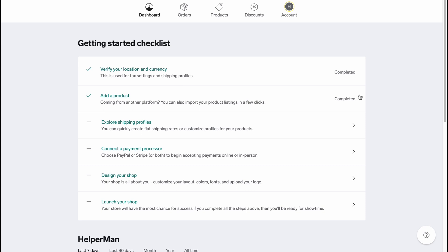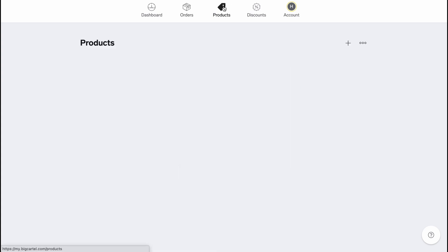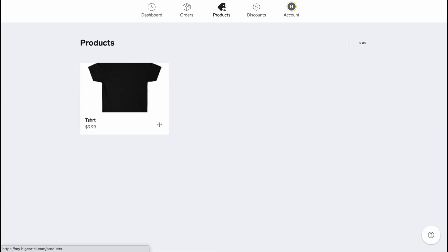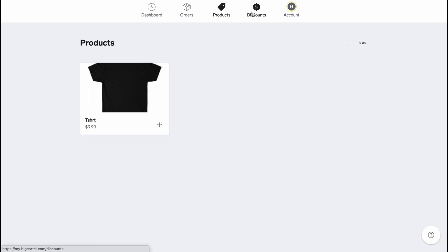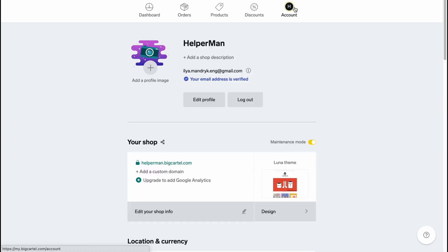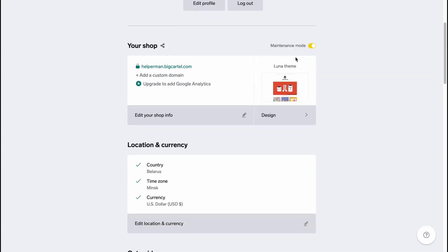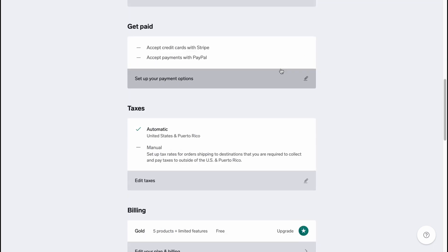Basically as you can see we have like only one product now but we'll add one more and maybe even two in this video. On the Orders area we can manage all the orders we have - I don't have any orders yet. On the Products we can find all the information about our products - now we have like only one t-shirt for $9.99. On the Discounts area we can manage all the discounts we created.